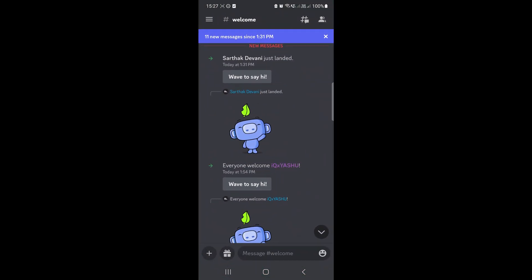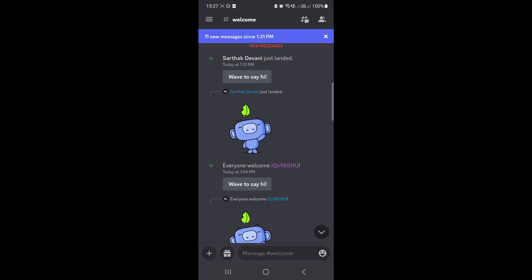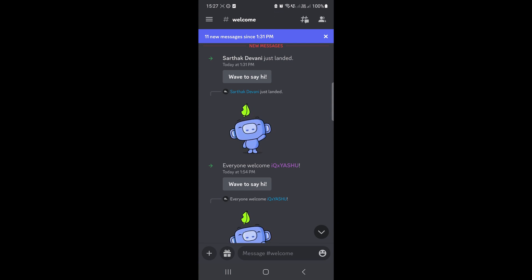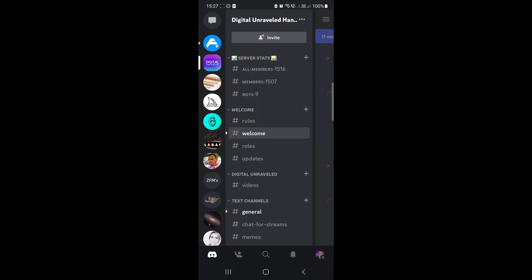And when you launch up Discord, most likely you'll be in a server. So then what you need to do is just tap here where the three horizontal stripes are.